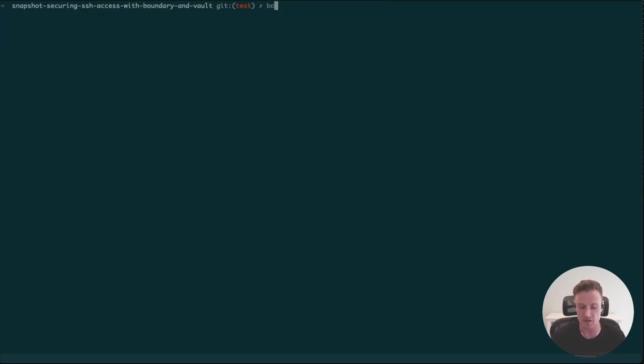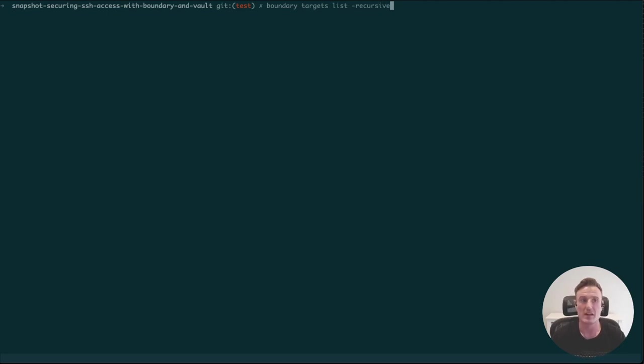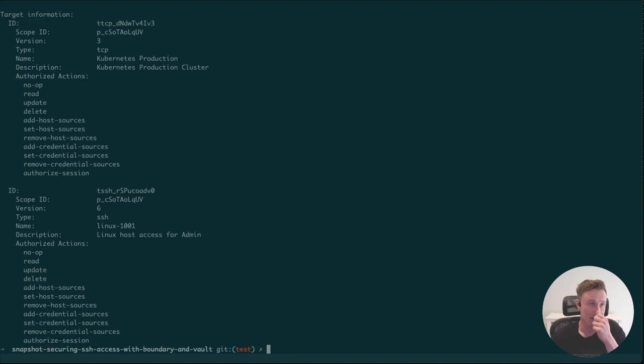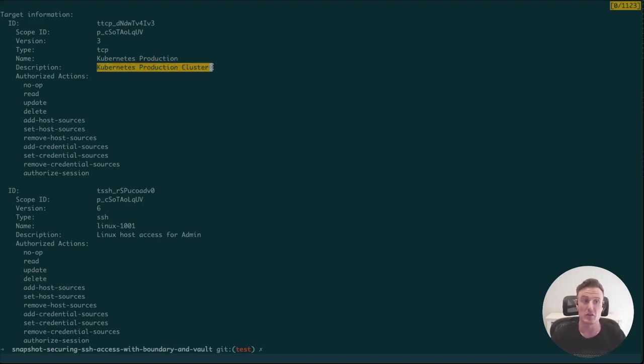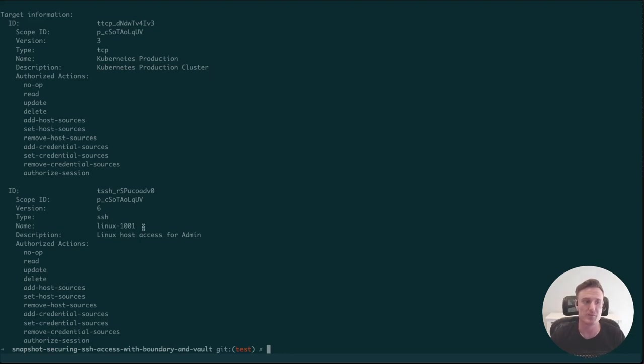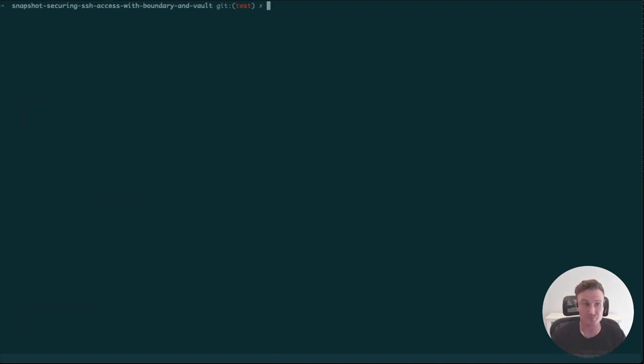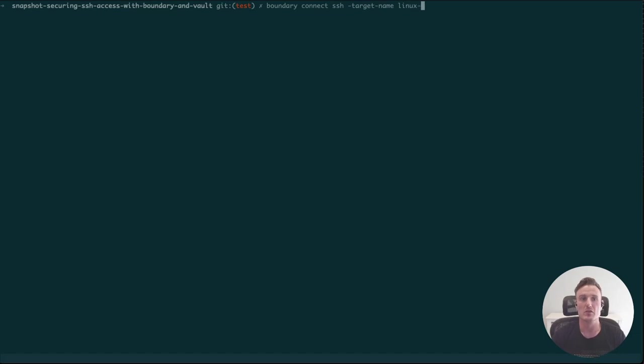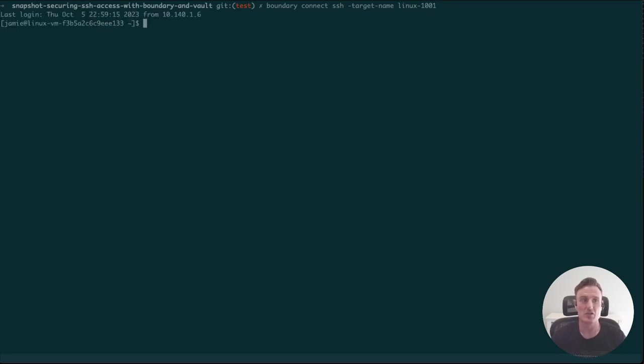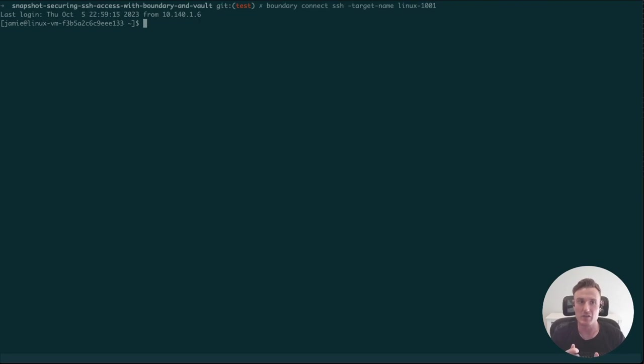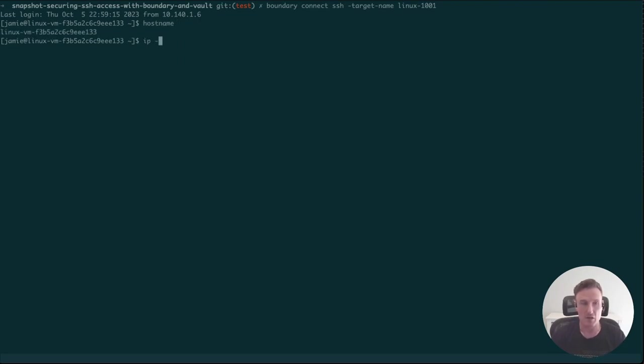At this stage, I can now ask Boundary to tell me what targets I have access to. I'd run this command: boundary targets list, and it's going to tell me I have two targets to choose from. Here I have a production cluster, because Boundary can also work with Kubernetes workflows, and we have a Linux server which is what we're going to be looking at today. If I run boundary connect over SSH and pass the target name which was linux-1001, when I press this the workflow we've just seen is going to be happening behind the scenes. Boundary is going to ask Vault to generate a short-lived SSH certificate and we're going to use that certificate to connect to the Linux VM. You can see here my prompt has changed. I'm on my Linux host.